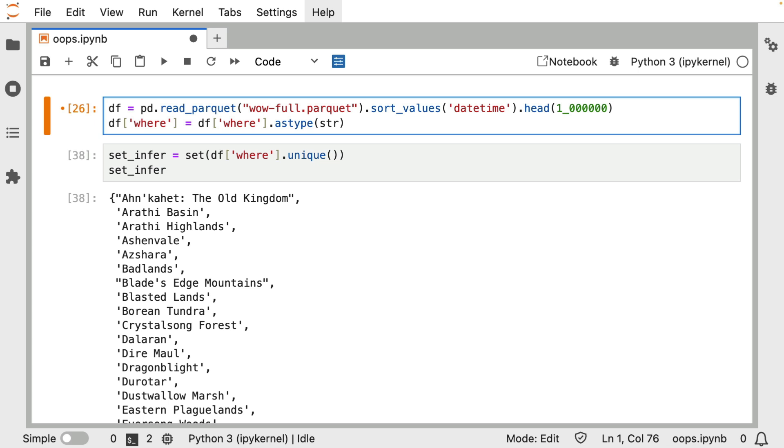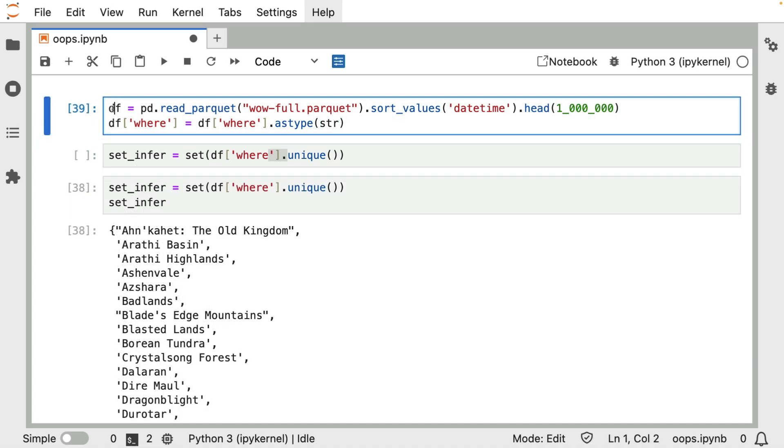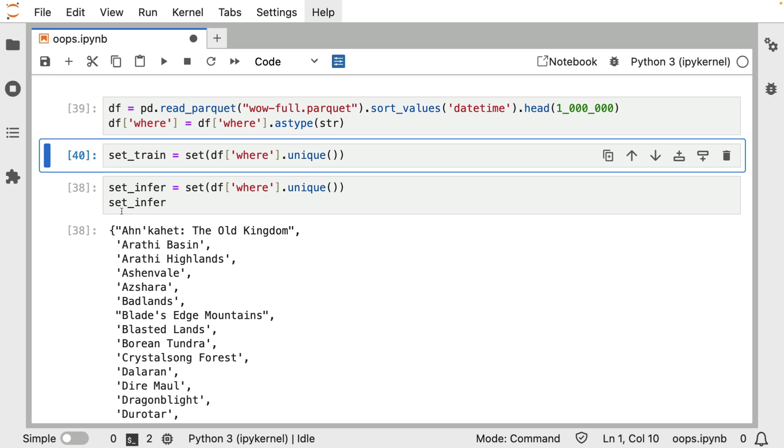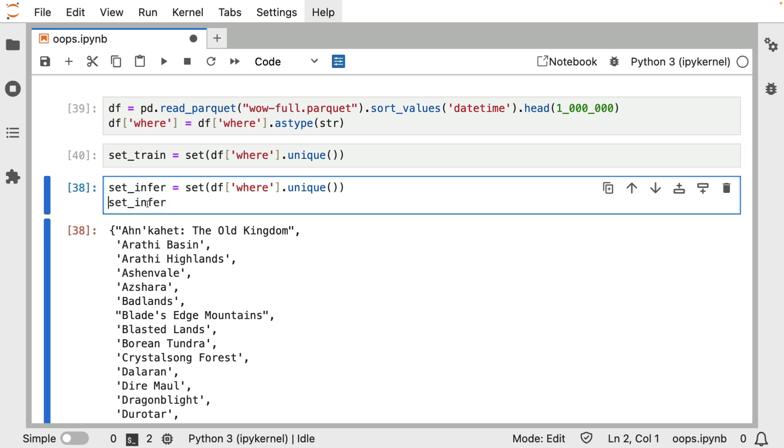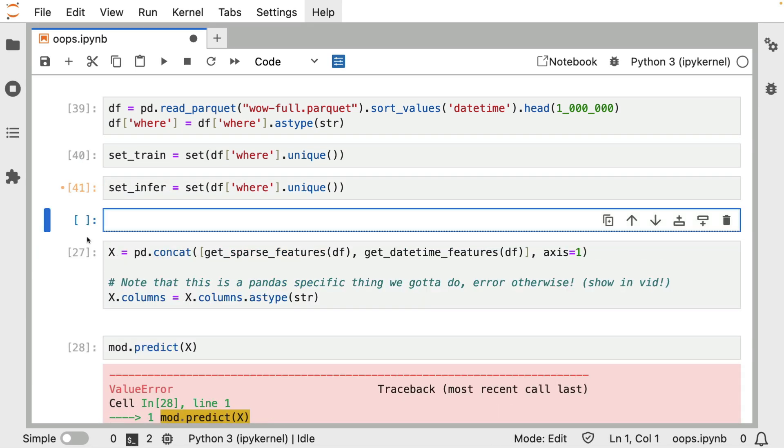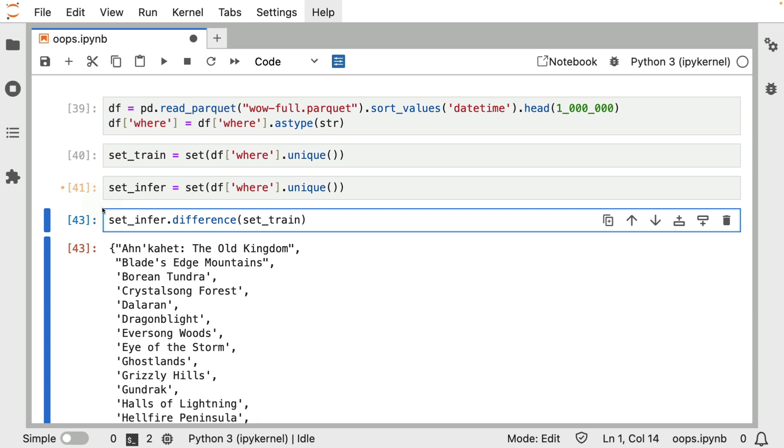And we'll call this set_infer to indicate that this is the set of values that we have at inference time. And just for good measure, let's again go back to the situation we had during training. So now this data frame is a whole lot bigger. And let's call this the set of locations that we had during training. I've got to be a little bit careful that I don't overwrite values here. But what I can now do, because these are set objects, I can use this difference method.